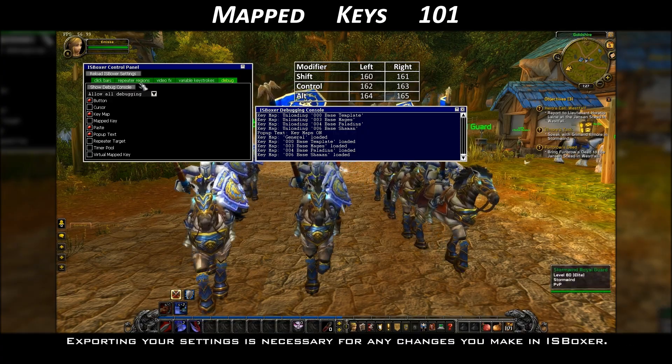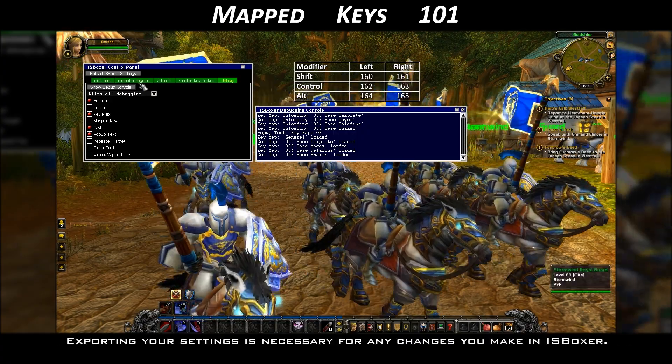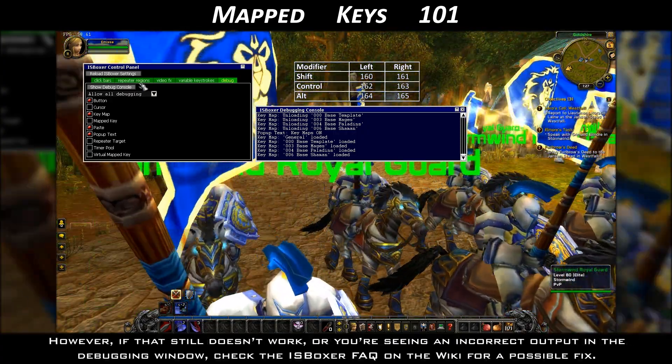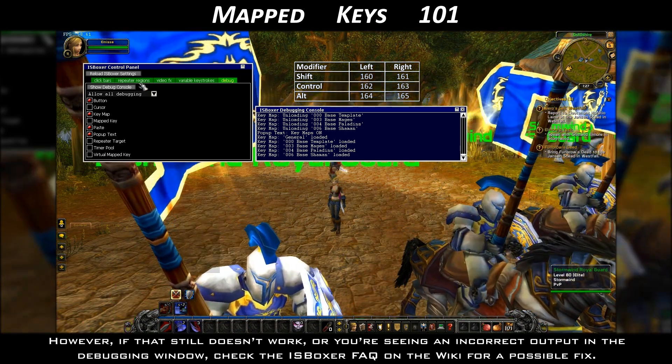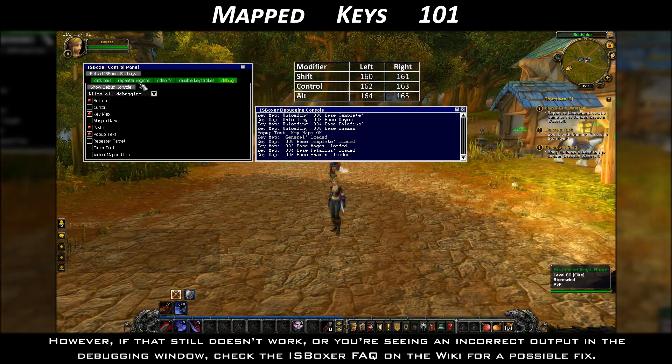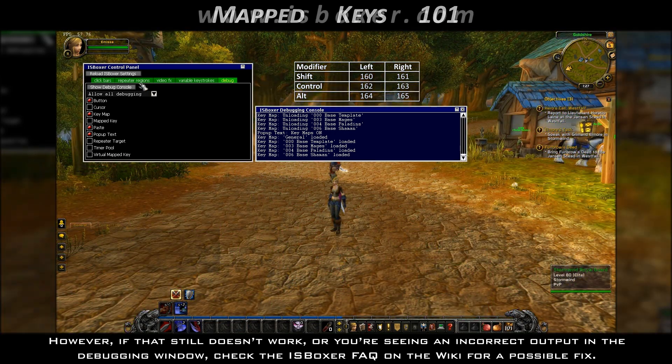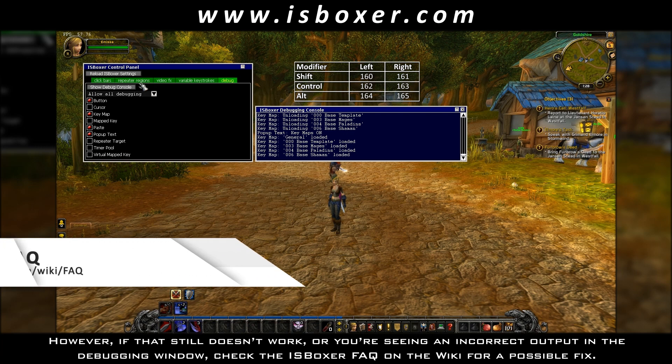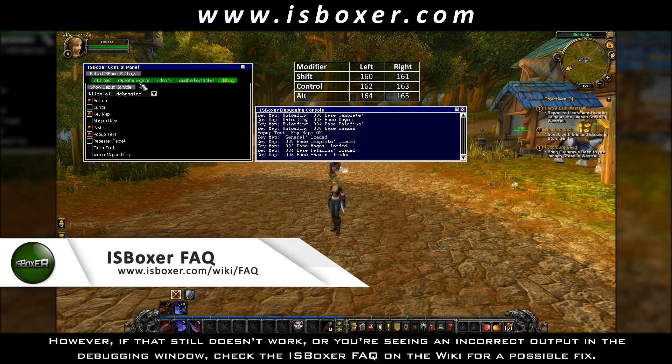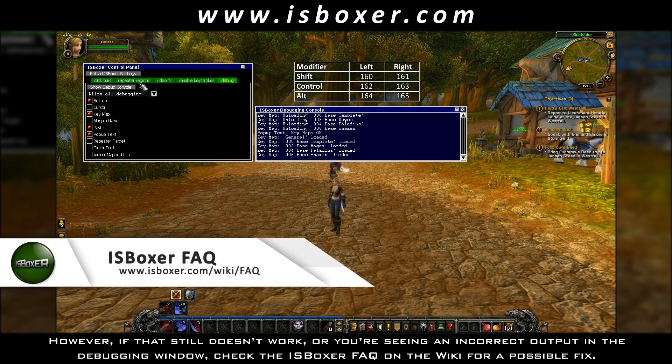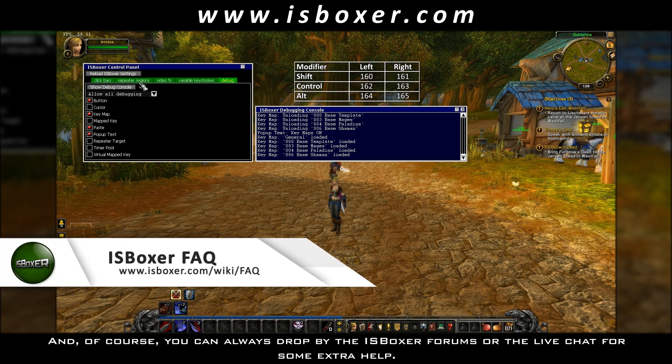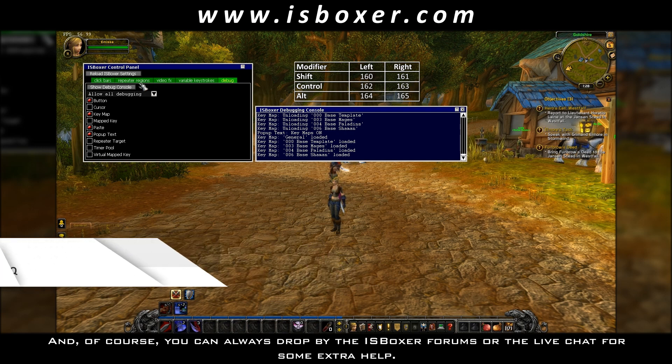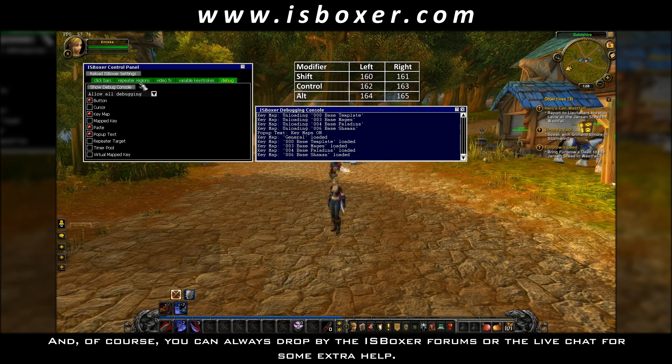Exporting your settings is necessary for any changes you make in ISBoxer. However, if that still doesn't work, or you're seeing an incorrect output in the debugging window, check the ISBoxer FAQ on the wiki for a possible fix. And, of course, you can always drop by the ISBoxer forums or the live chat for some extra help.